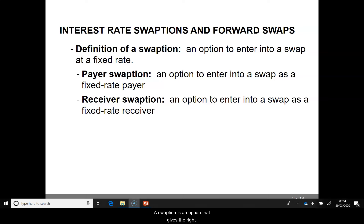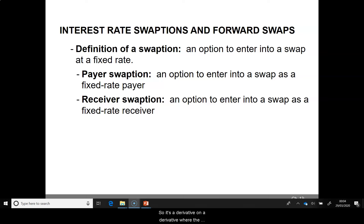A swaption is an option that gives the right to enter into a swap at a fixed rate. It's a derivative on a derivative where the underlying is the swap fixed rate.